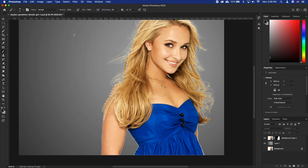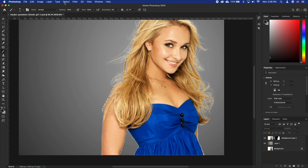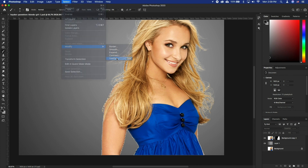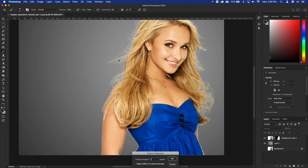Now, we could go with this selection, but the results are usually extremely sharp to a point where it looks unnatural. We want to have a very small bit of softness as part of that natural depth of field roll off. Let's go to Select, Modify, Feather and make it 1 pixel. Click OK.